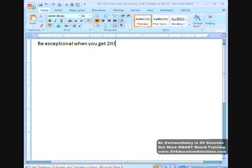I'm going to open up Microsoft Word here, this is the 2007 edition. I have a phrase, be exceptional when you get to it,